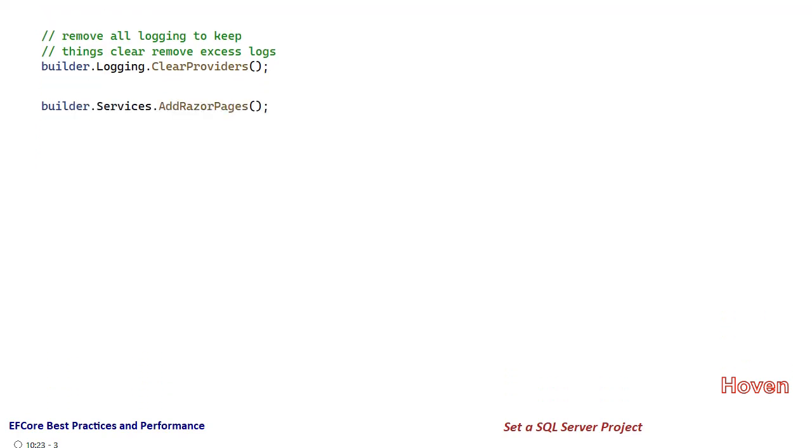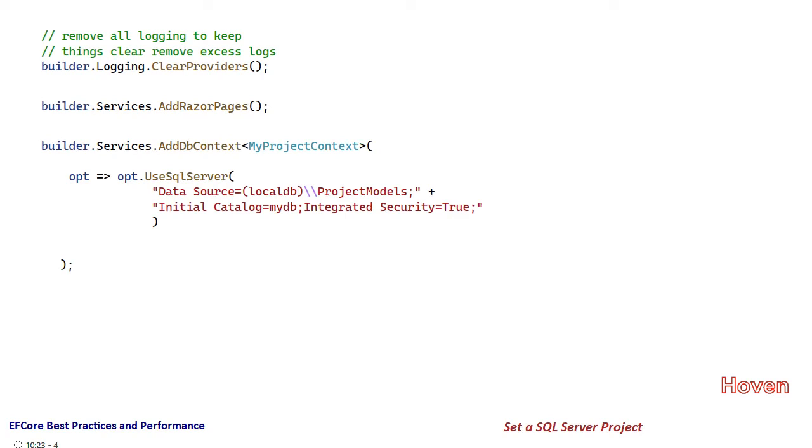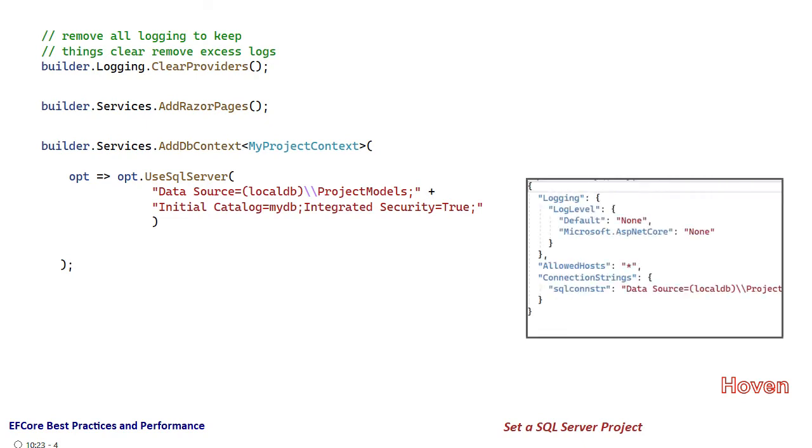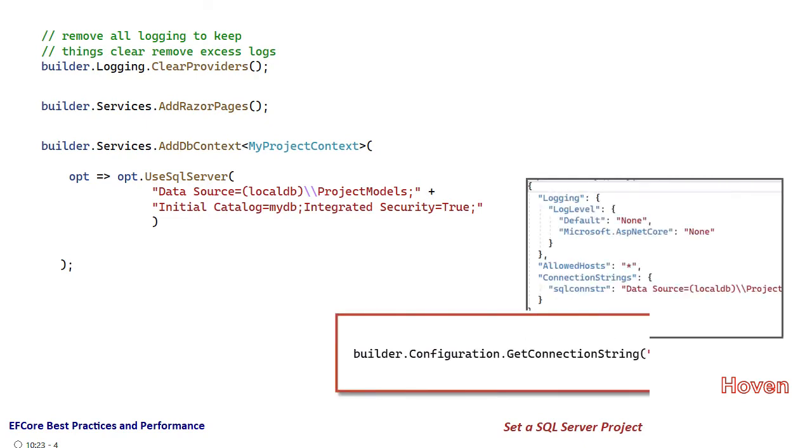Next, add a service for Razor Pages: builder.services.AddRazorPages. After this, add the DB context service and set the connection string. We could have stored this connection string in the app settings configuration file and then used the GetConnectionString function to access it, but we just wanted to keep things simple, so we've hard coded everything here.